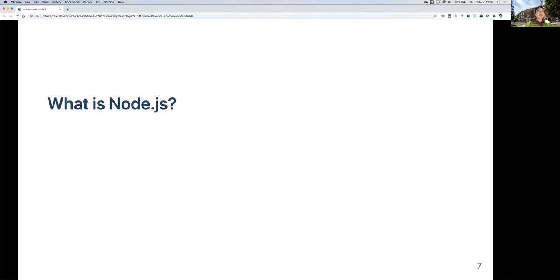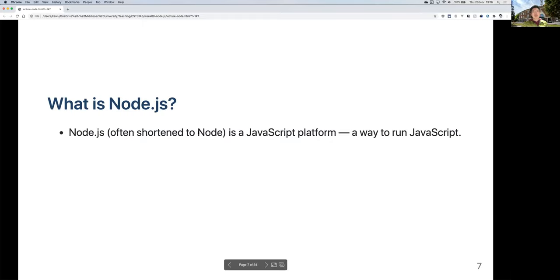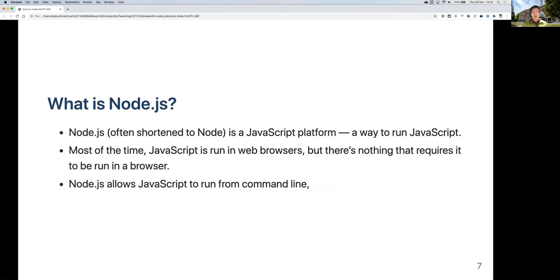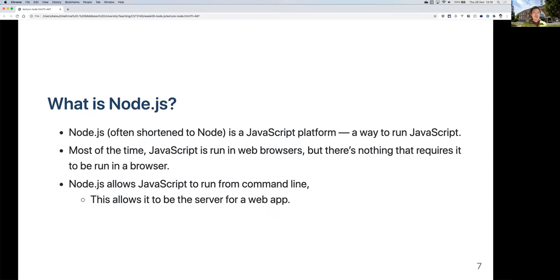So what is Node? Node.js — most commonly just called Node — is a JavaScript platform, a way to run JavaScript. As we've covered so far, JavaScript is always run inside the web browser, whether it's Firefox, Chrome, Safari, or another browser. But it doesn't have to be that way — you can run it without the browser. This is exactly what Node.js does: it allows JavaScript to run from the command line without a browser.